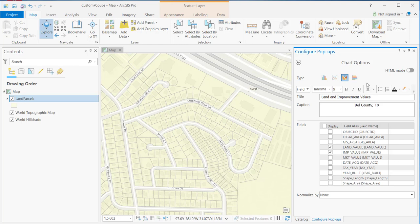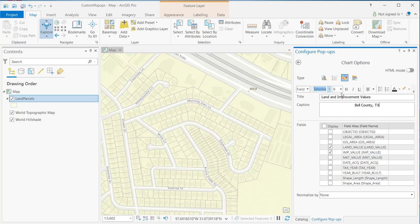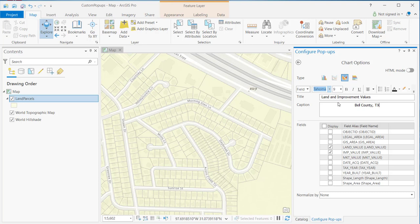Now, you'll also notice that you have other options here in terms of styling. You can change your font style, font size, or font type, font styling. You can change the text color, background color. So, there's a lot you can do here. We're not going to go into any detail here on the styling. But you do have the ability to style things like your title, your caption, as well as the values for these fields. But we're going to keep it pretty simple here. And these are all the changes that we'll make.